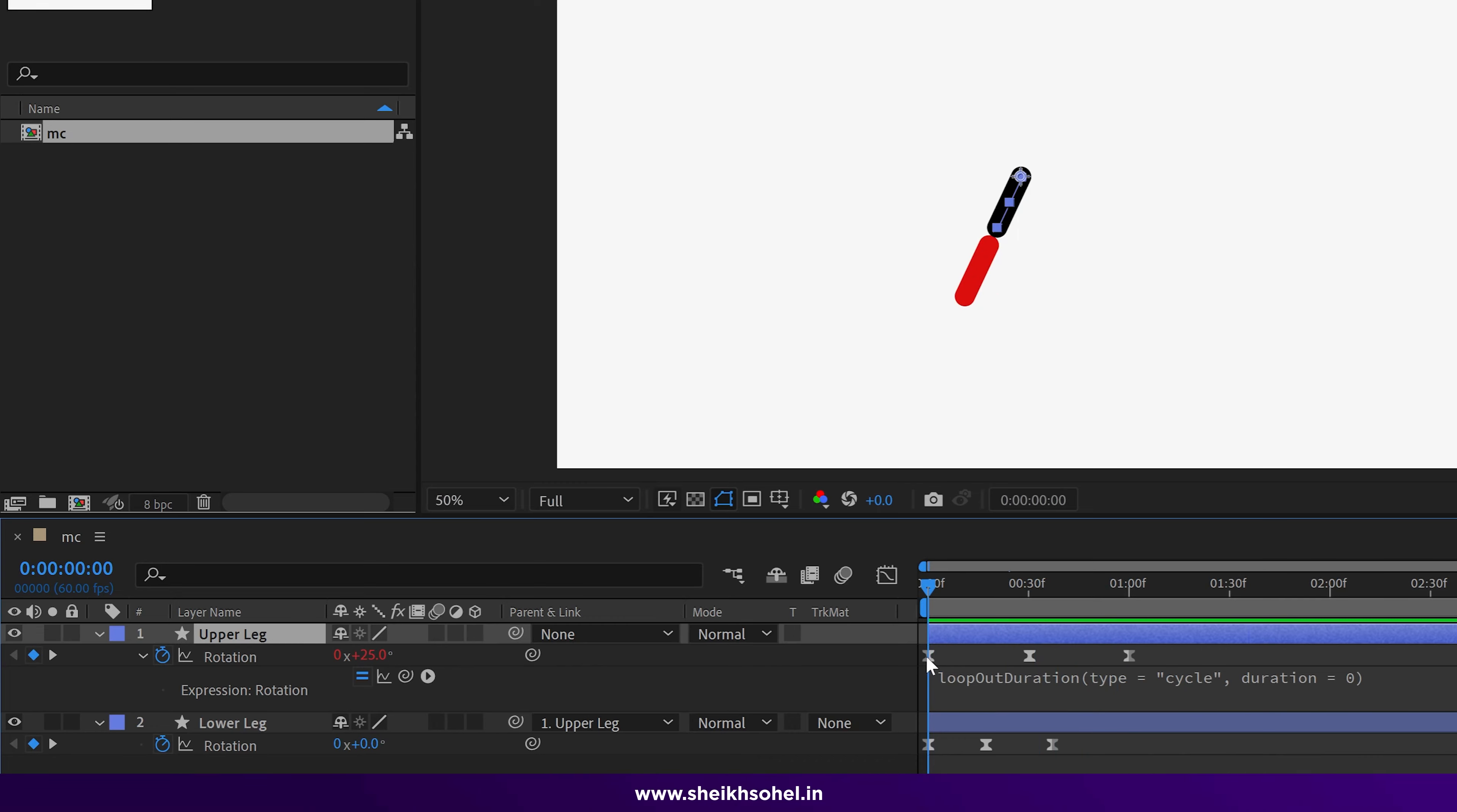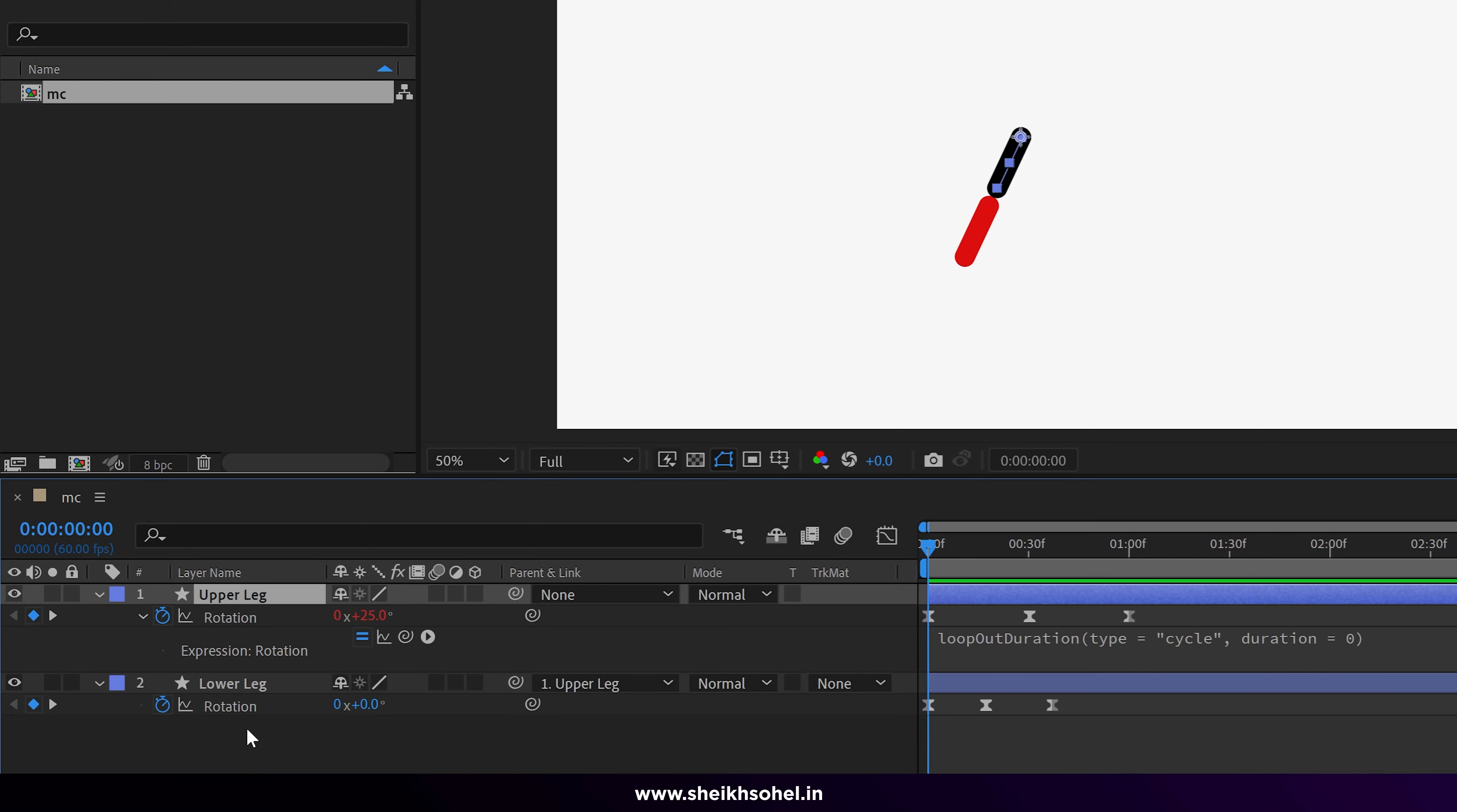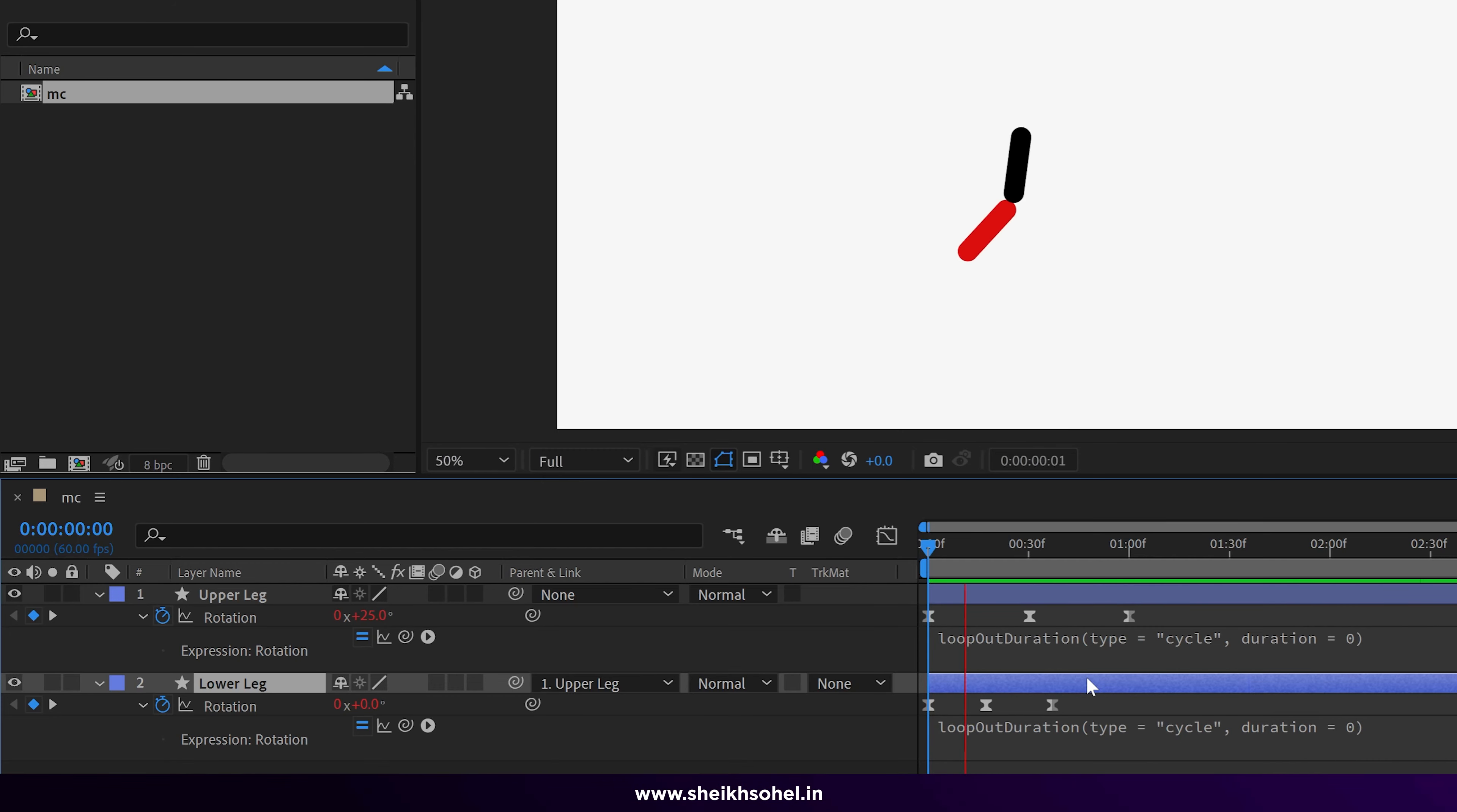But our lower leg animates once, so we have to add expression into the lower leg. Just repeat the process: hold Alt and click on the rotation properties, select this expression language menu button, go to properties and select loop out duration. Click anywhere here, and you can see the weird motion of our leg and we don't want that.